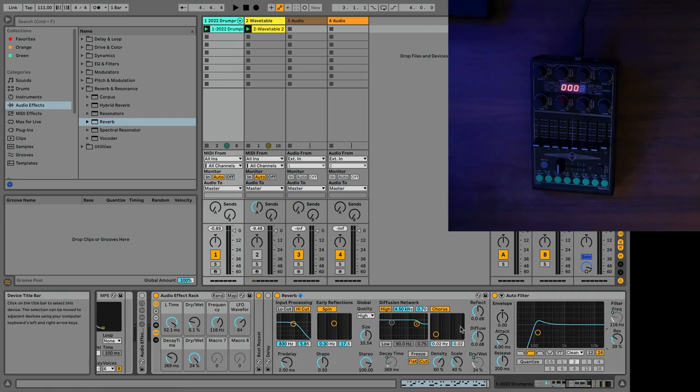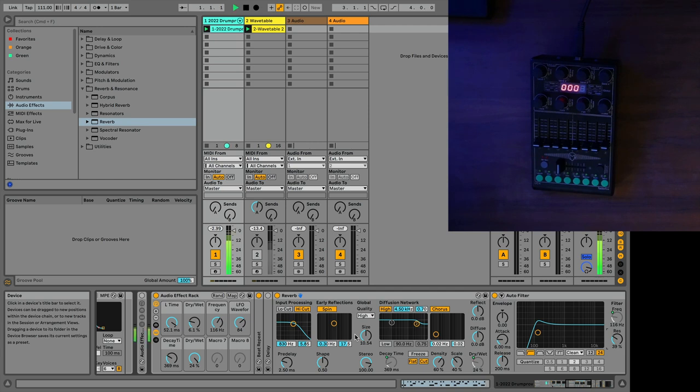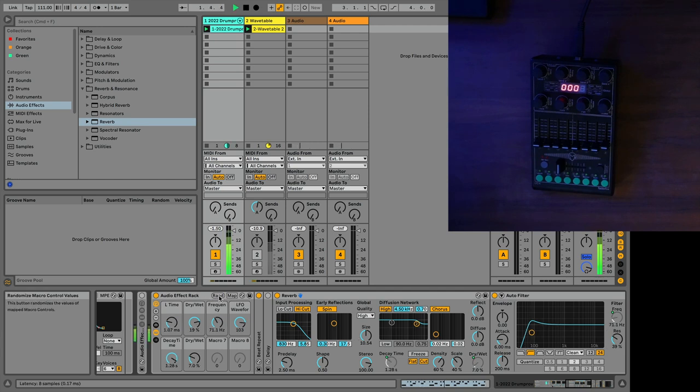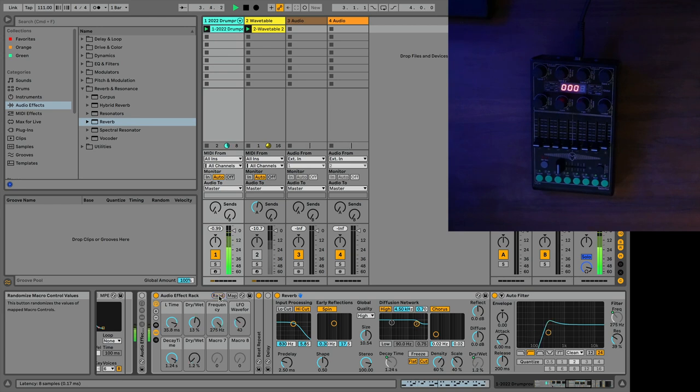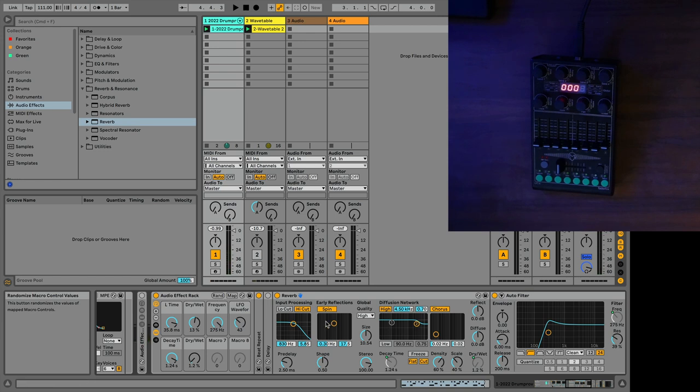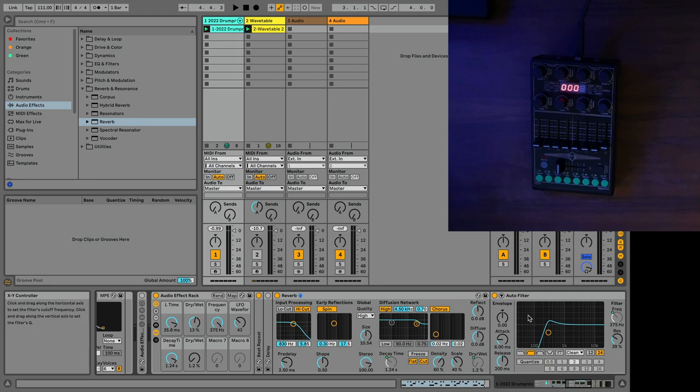Do you hear how much more obvious the autofilter sound is? That's because I'm making a little bit of reverb tails on these drum hits, and then filtering afterwards.